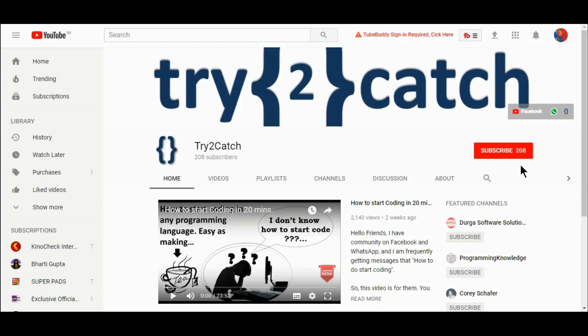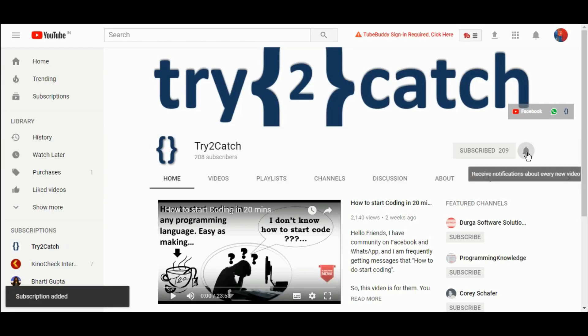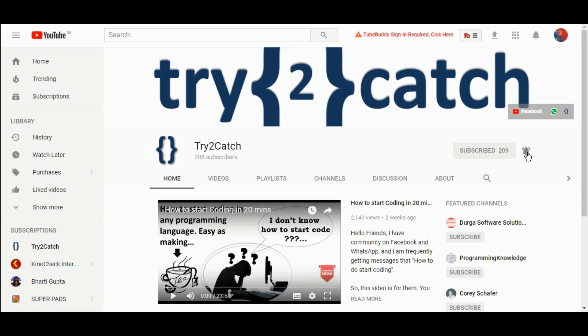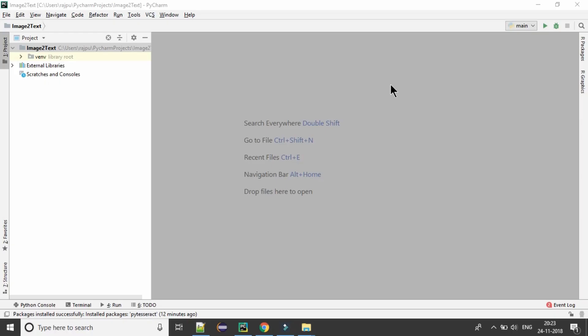Hello friends, please hit the subscribe button and press the bell icon to get notified for new videos. Hello friends, welcome back to another video.